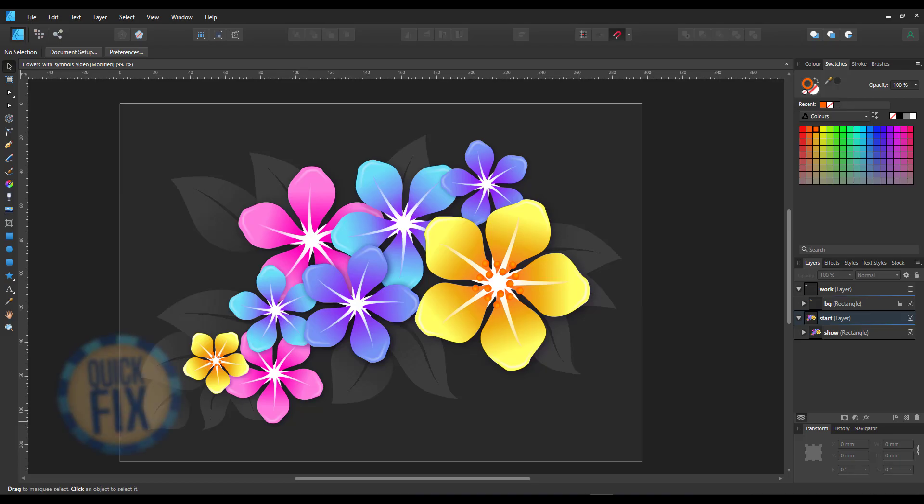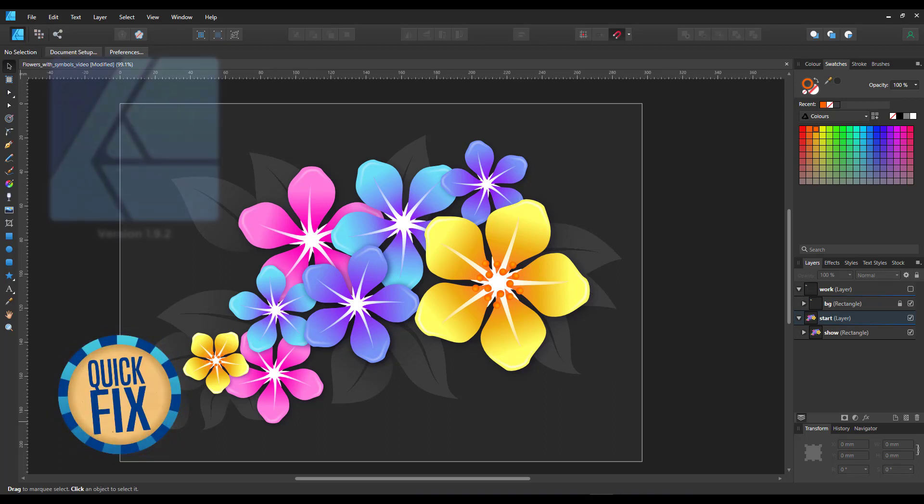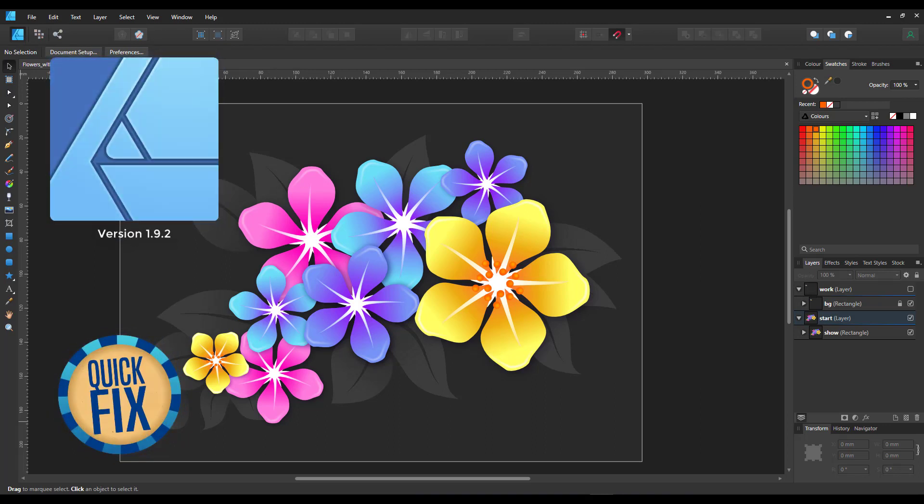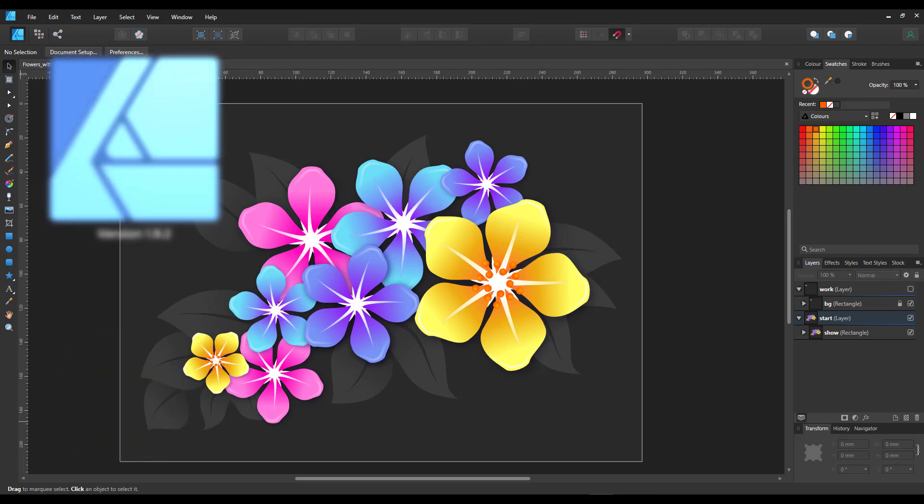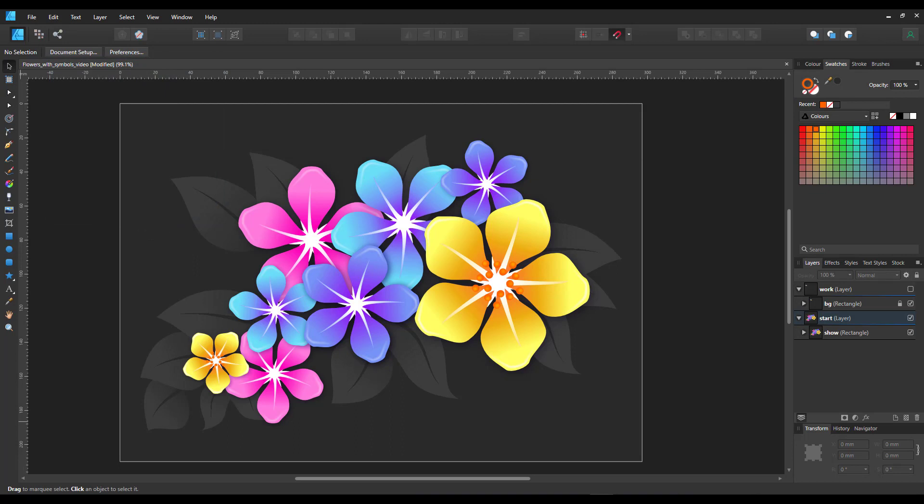Welcome to another video tutorial from 2dgameartguru.com. I am working in Affinity Designer and would like to show you how easy it is to create flowers like these. All that's needed are simple shapes and symbols.